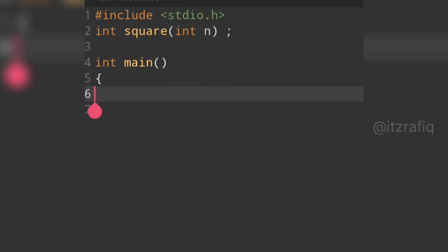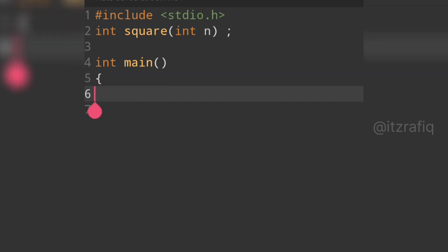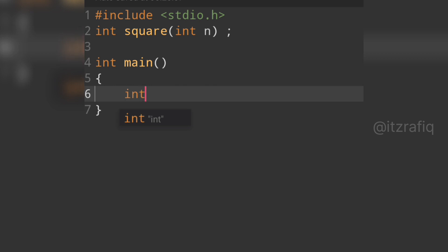Now we go to the next line and write the main function: int main(). Inside the main function we declare one variable — we write int, and let this variable be 'a'.